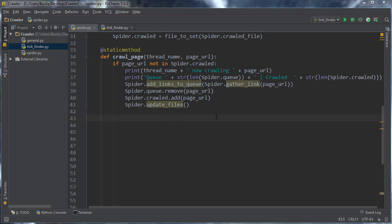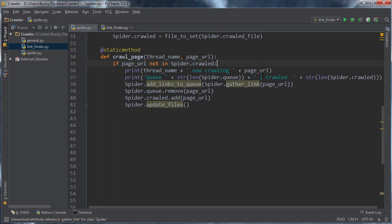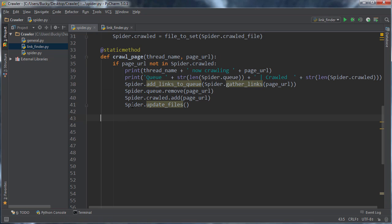Alrighty, me mateys, welcome back. And in this fabulous tutorial, what we're gonna do is we're gonna make this gather link, and I'm actually gonna name that gather links, since there's more likely more than one link on a webpage.